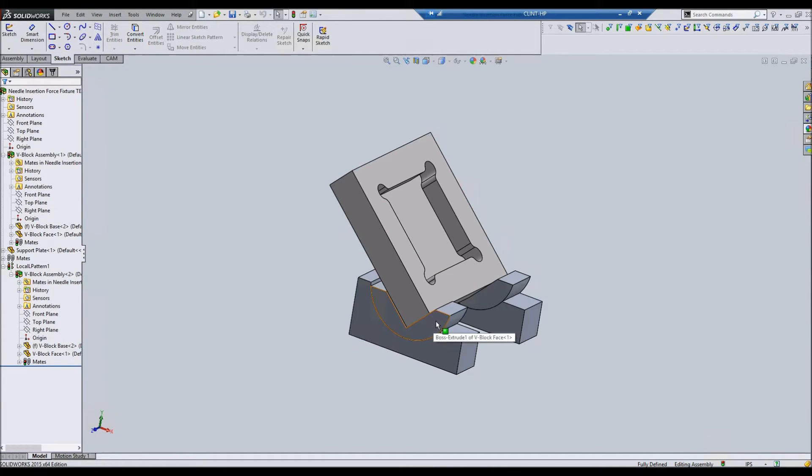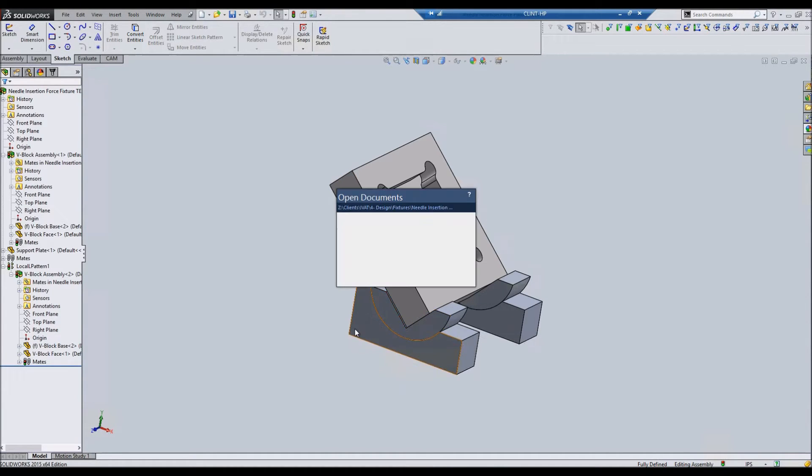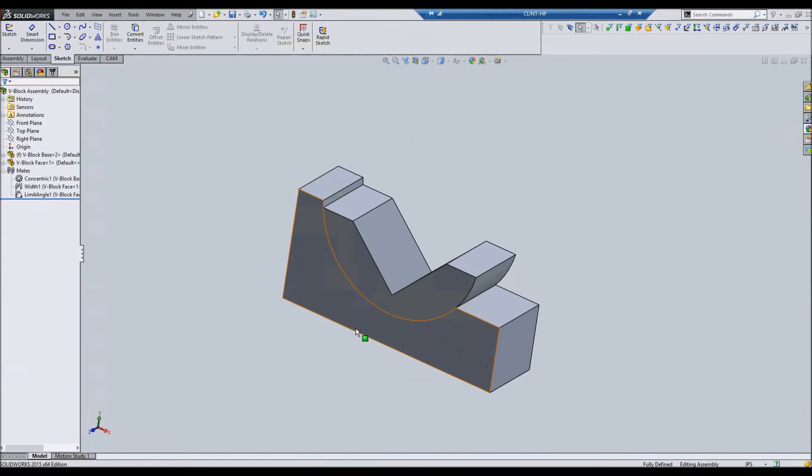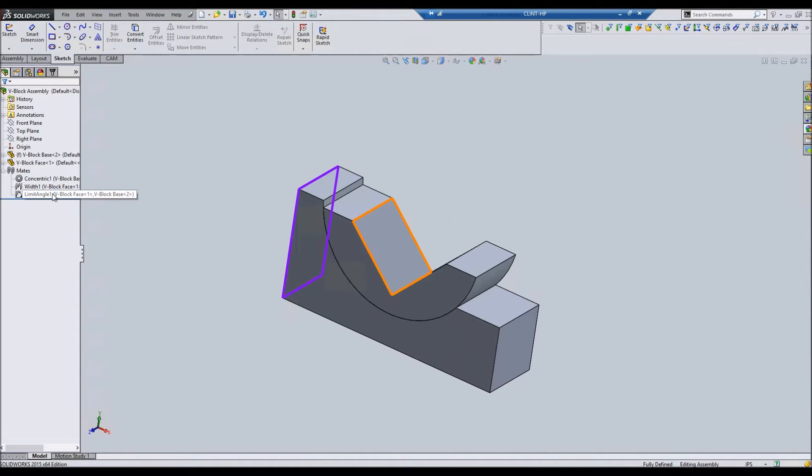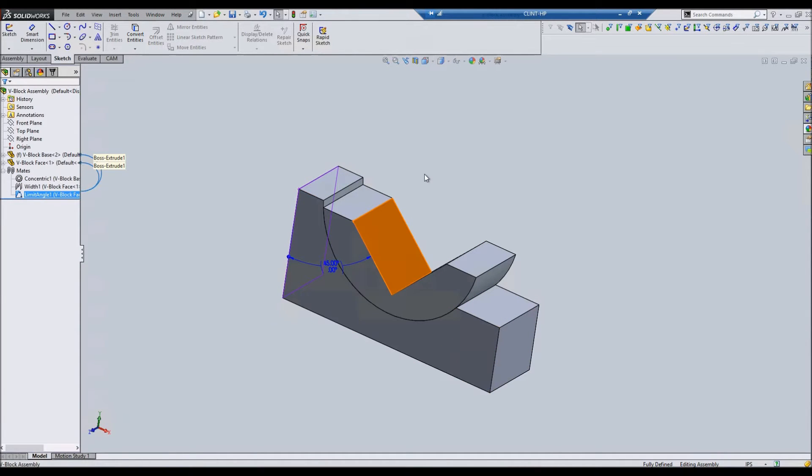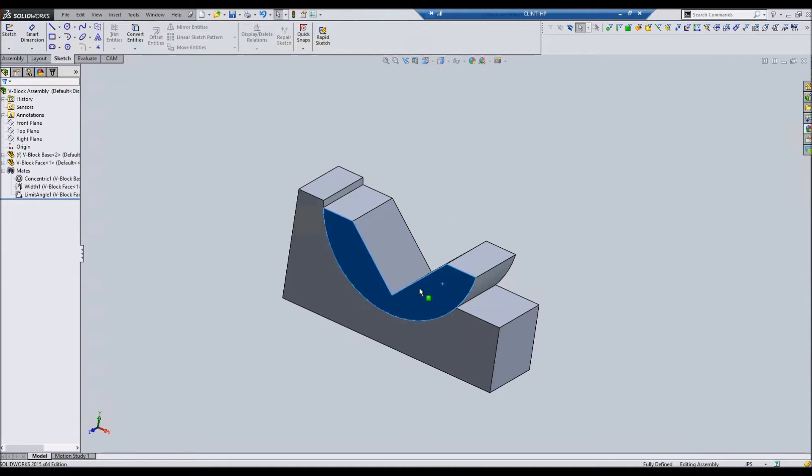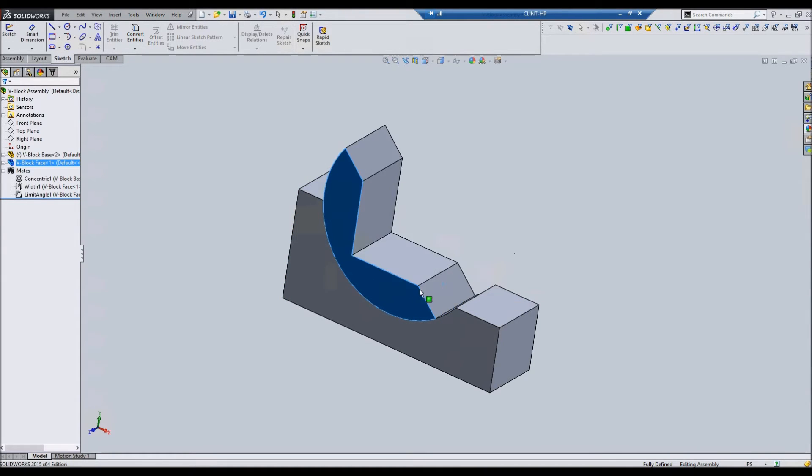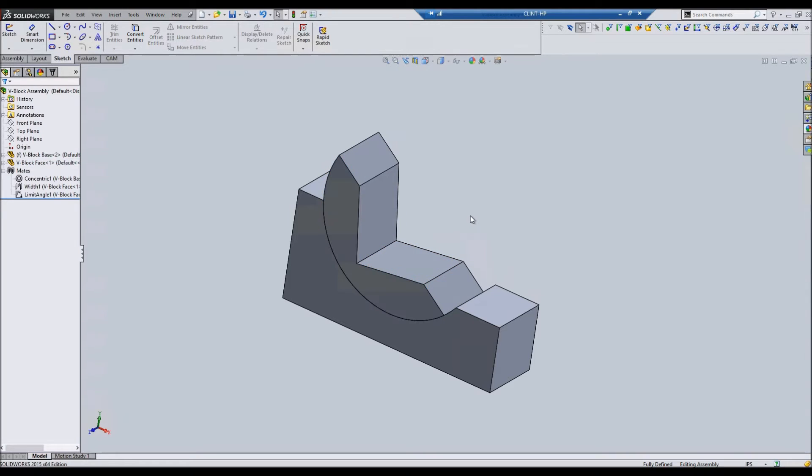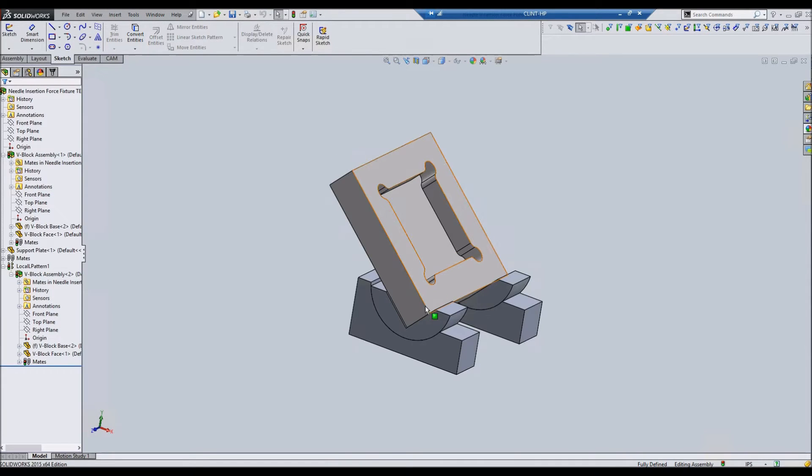This is our parent assembly, and you have like limit angle mates or limit distance mates. So in the sub-assembly it moves like this, but when you get to the parent assembly, you don't have that freedom.